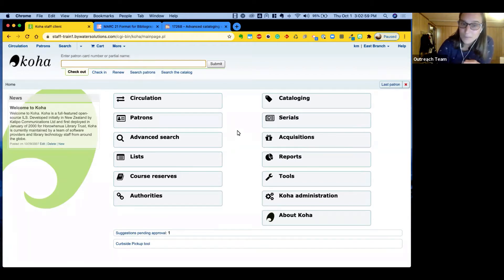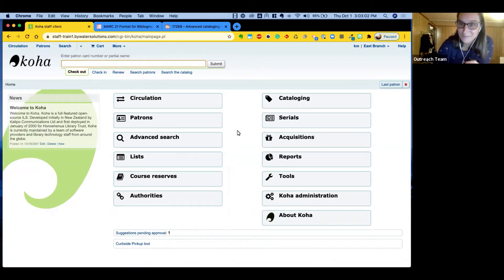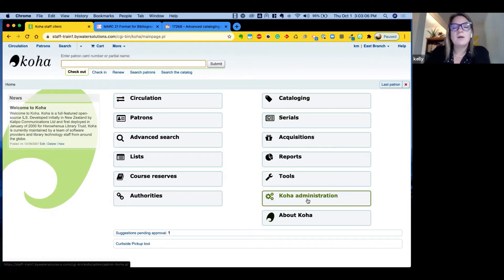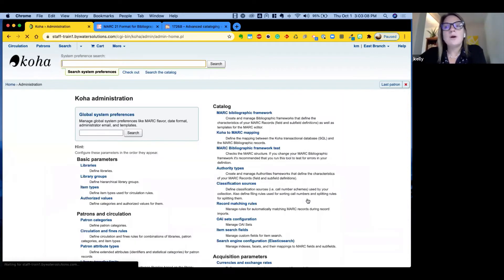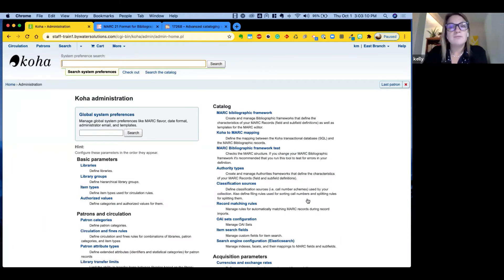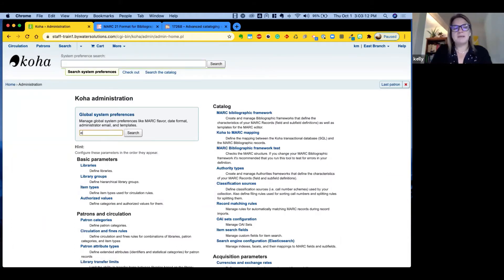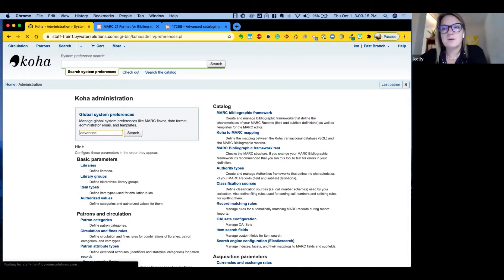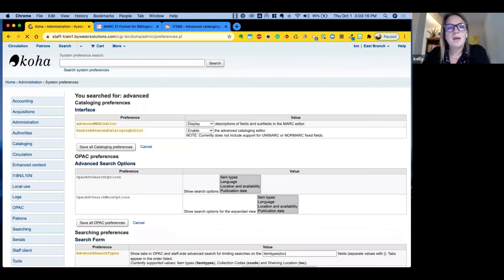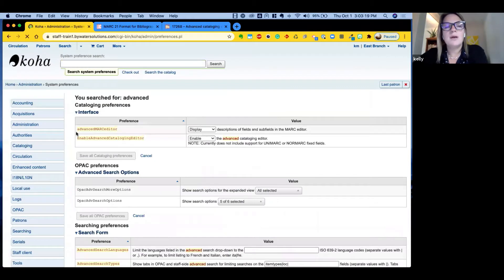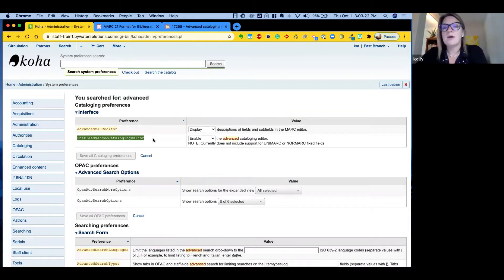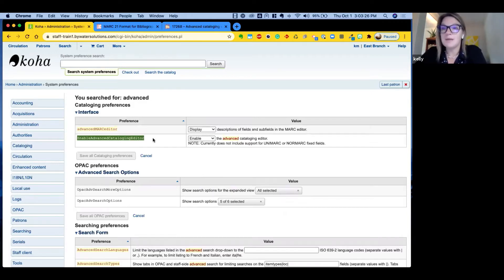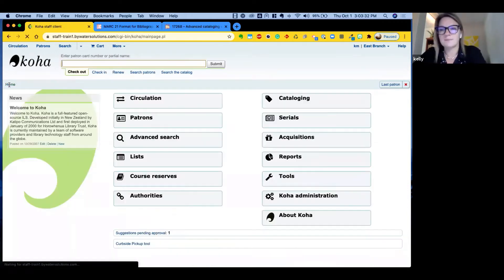So Kelly, let's show people how they can turn that on if you're not using it. Yeah, absolutely. So as Jessie said, this is the Advanced Cataloging Editor. We are going to go into our Global System Preferences. I think I'll just type in Advanced. Use that search. And the system preference is called Enable Advanced Cataloging Editor. Once this has been enabled, then you will see the option within the Cataloging Module. Perfect.